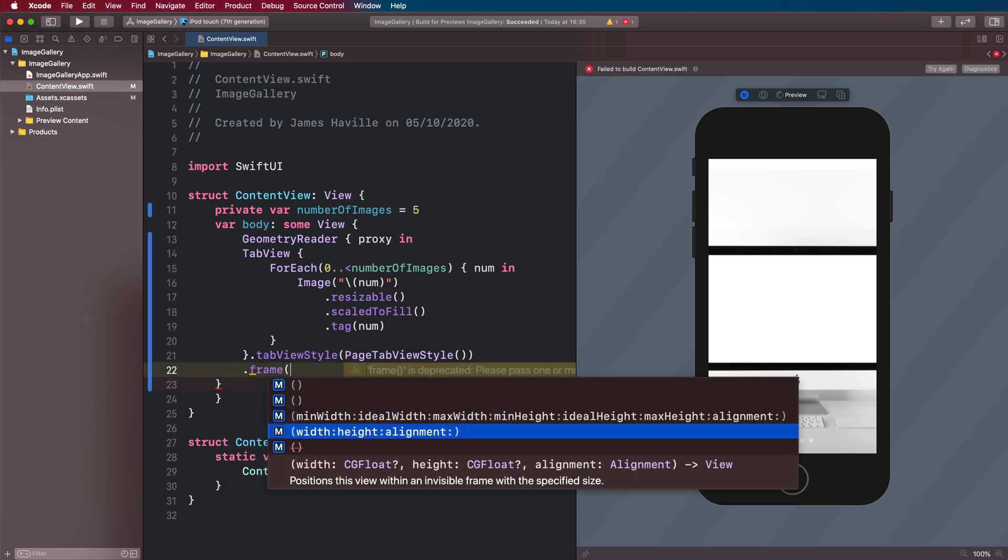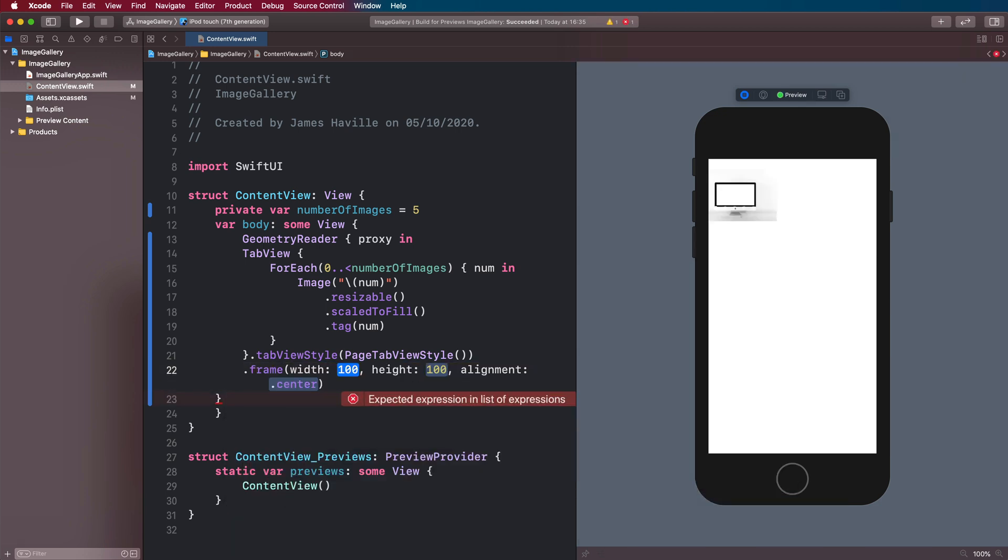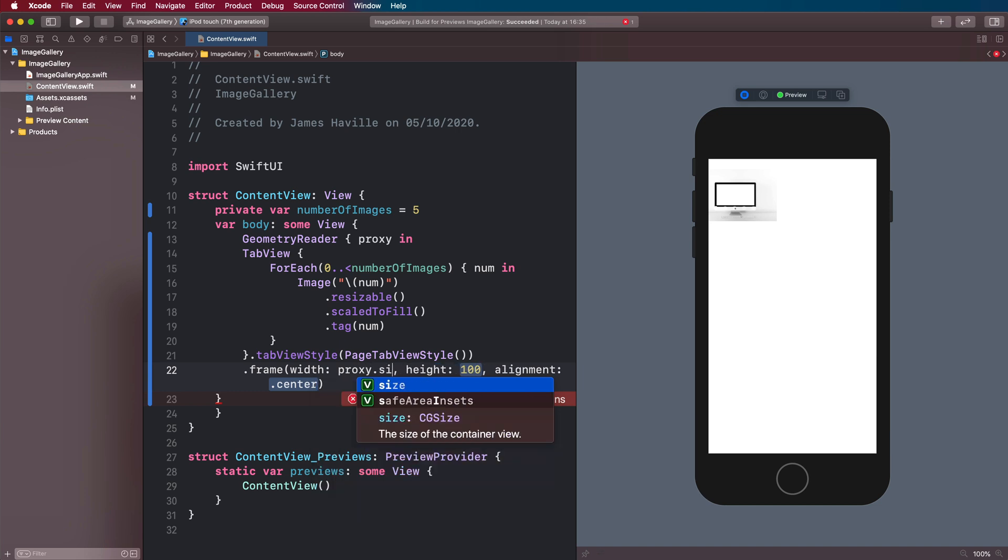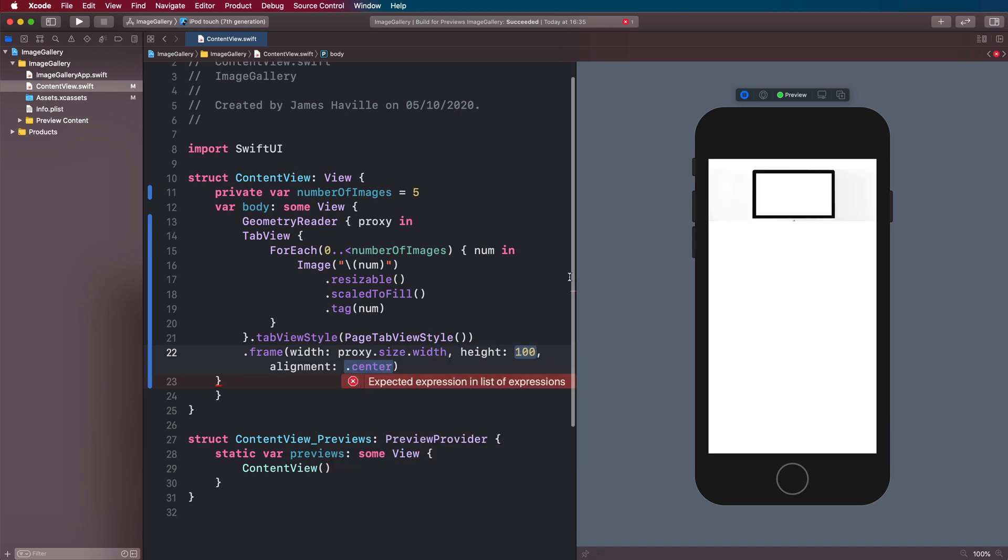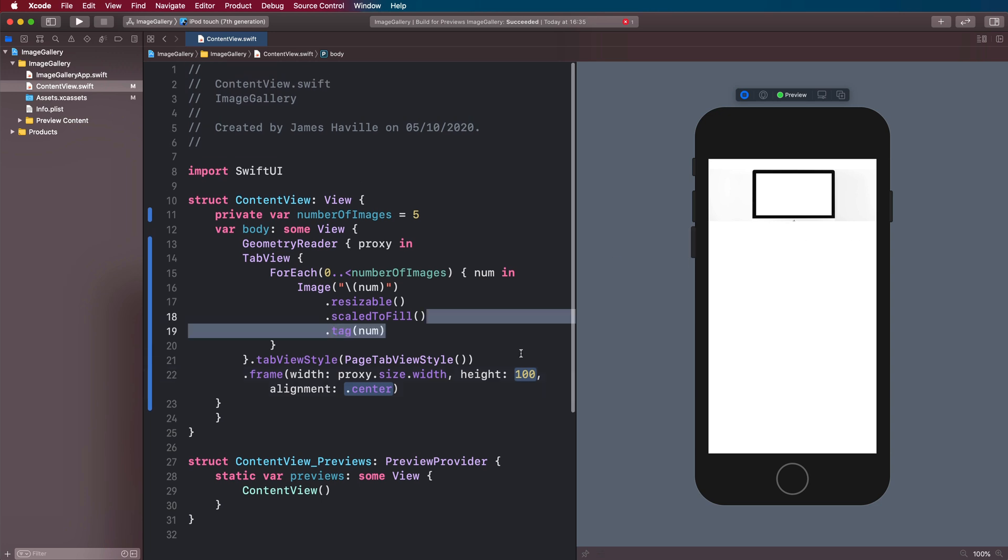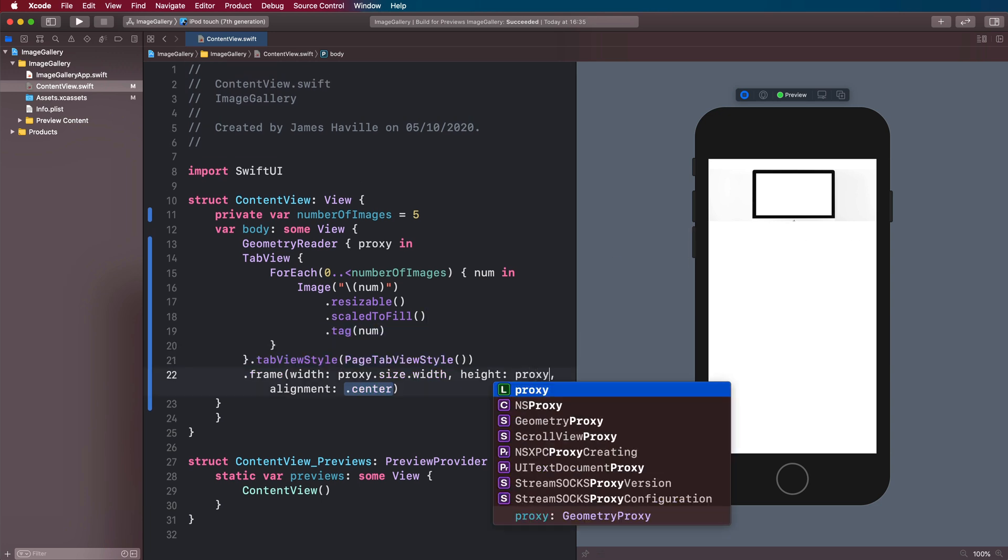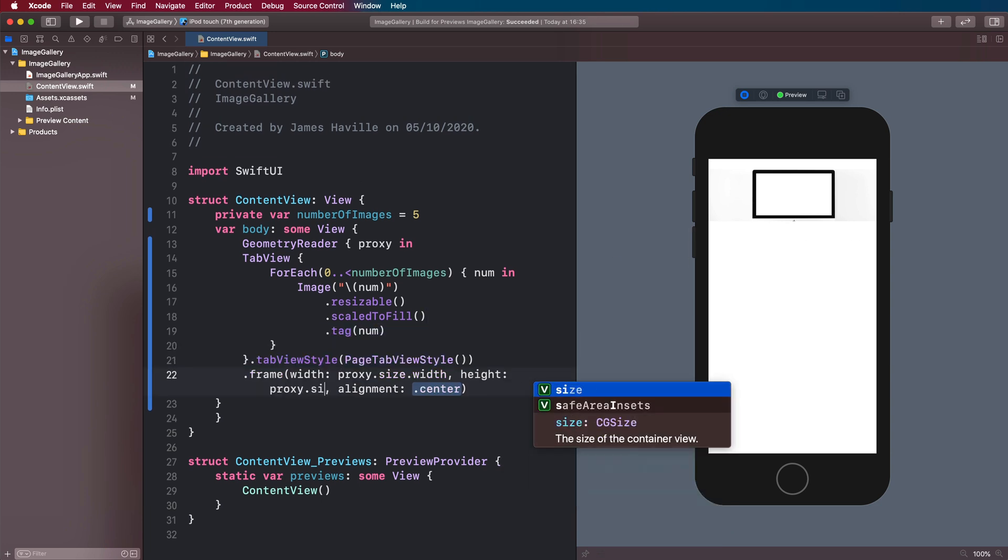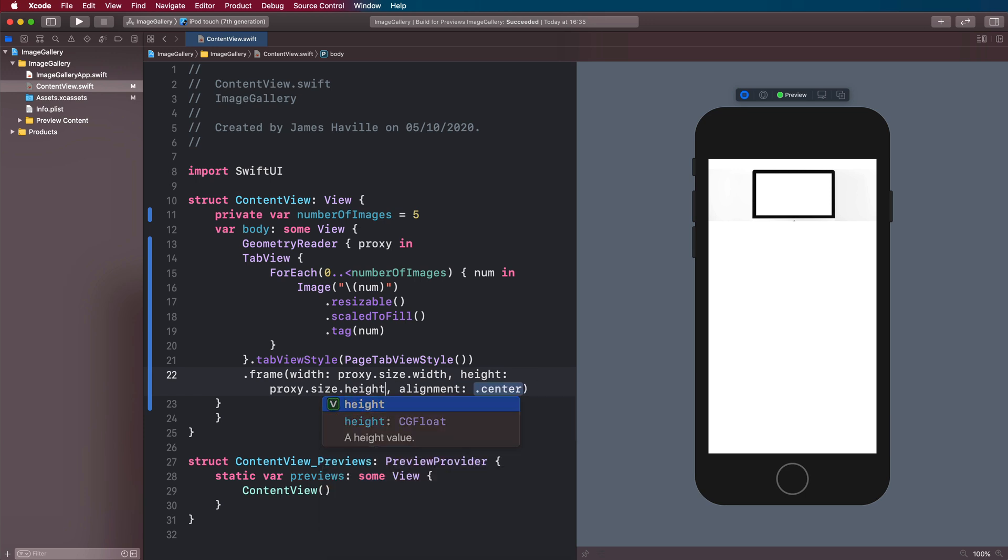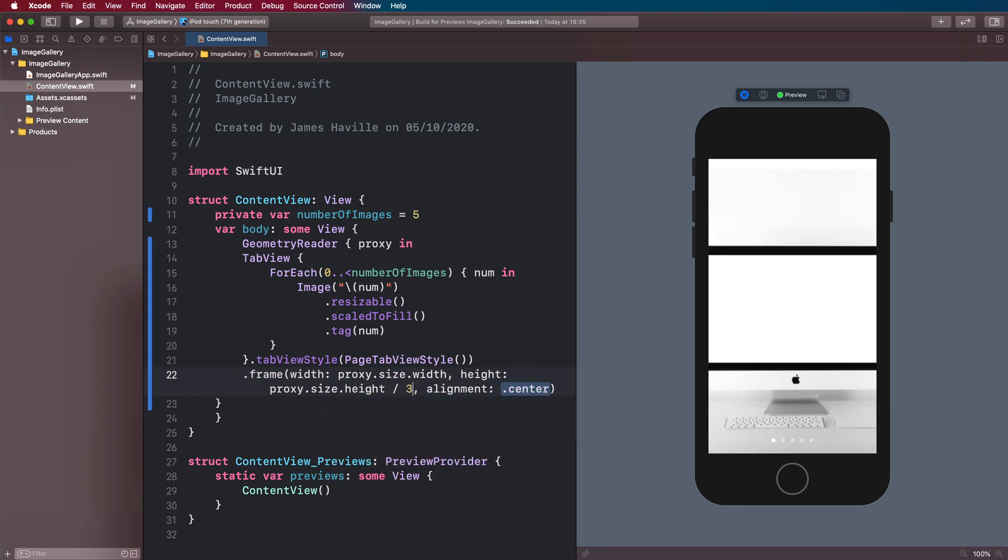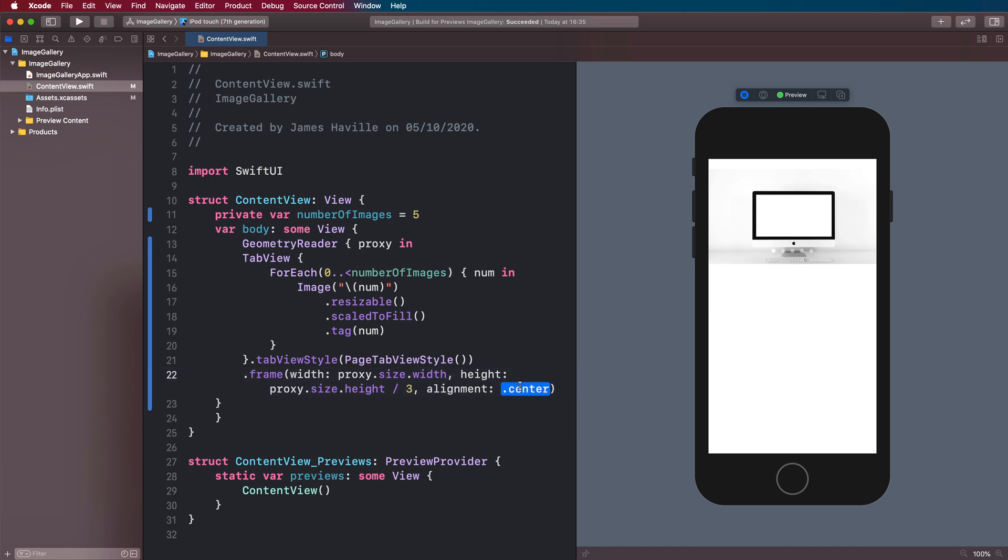And we're going to set the frame on our tab view here. So that the width is going to be our proxy.size.width, which will be basically the whole width of the screen here. And our height, we're going to make this proxy.size.height divided by three. So it will take up a third of the screen on whatever device you're running it on.